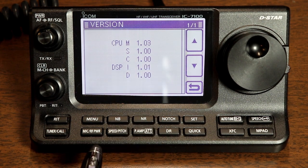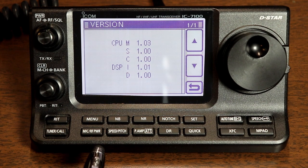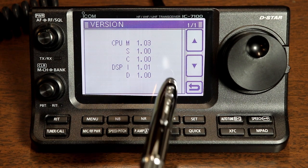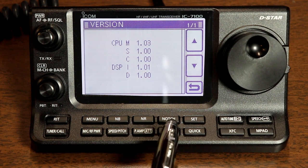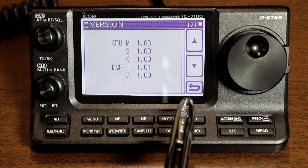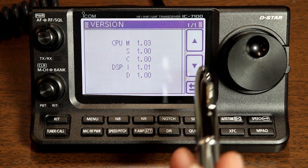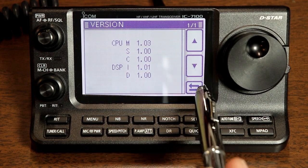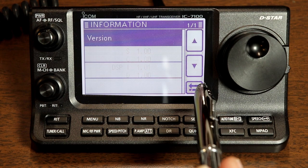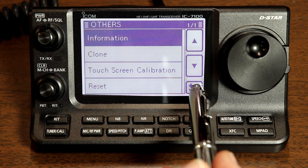The ICOM website and the update instructions have multiple warnings that make the process sound a little bit scary, but the process actually went pretty smoothly for me. So let's take a look.